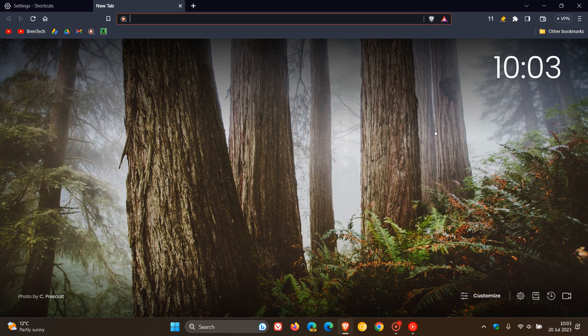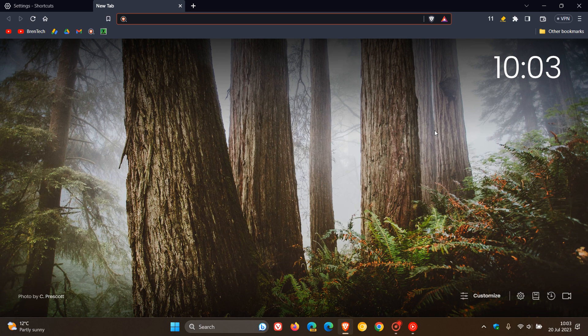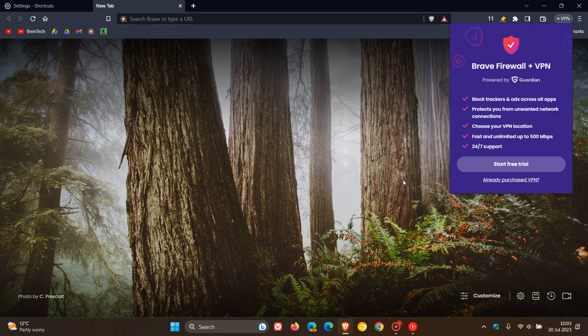Something else to take note of—they've updated the Brave VPN connection to be removed when Brave is uninstalled on Windows.